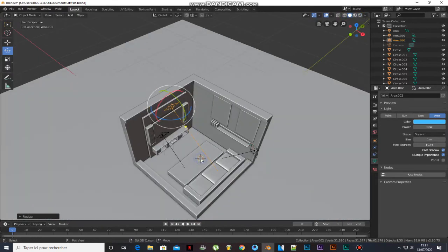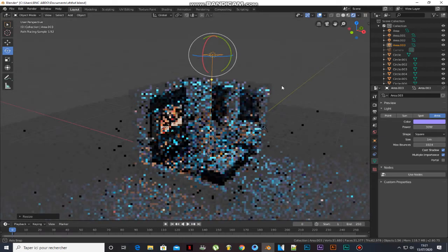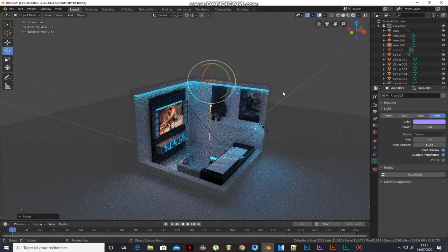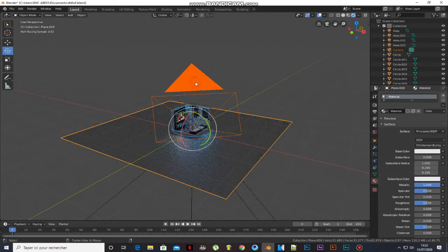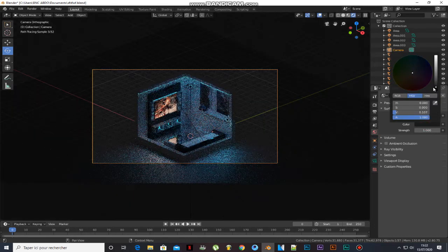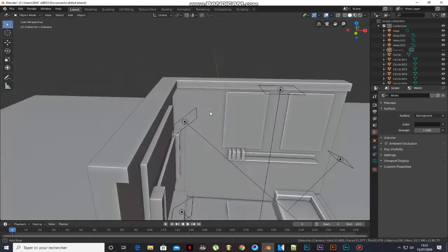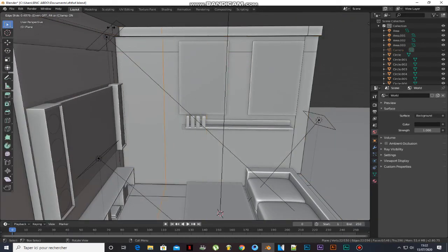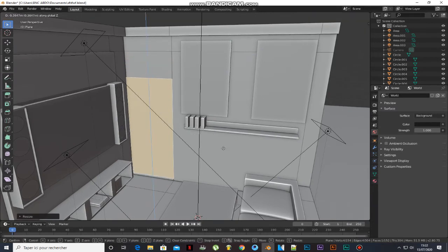Add a plane, scale it. Add a loop cut. Add another plane, scale it, press E to extrude, I to inset. Right-click the mouse and subdivide it.